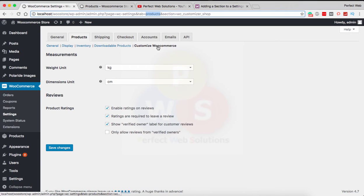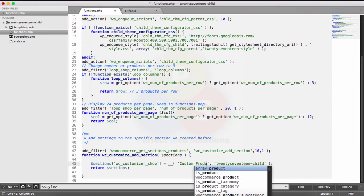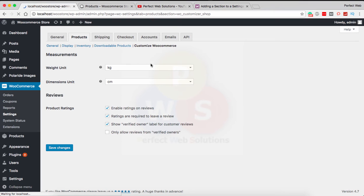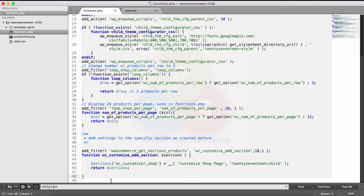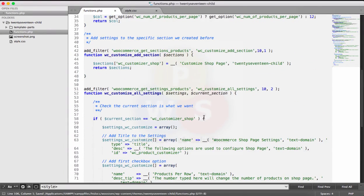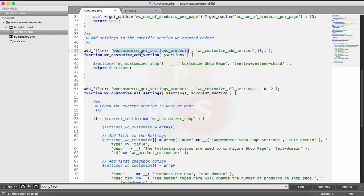You can name the section anything — I named it 'Customize' for display, and added the text domain for translation purposes. You can call it 'Customize WooCommerce' or 'Customize Product' or 'Customize Shop.' When you refresh the page you will see it now appears in the Products settings. After returning the section, the settings update automatically. I've also added another function using the same filter — woocommerce_get_settings_products.